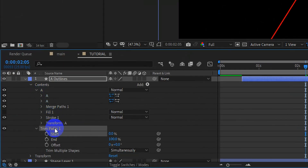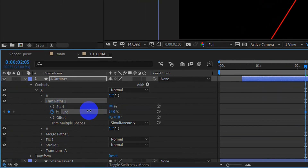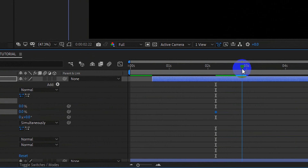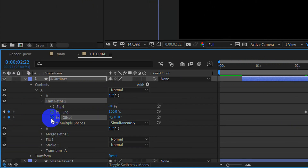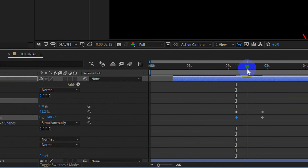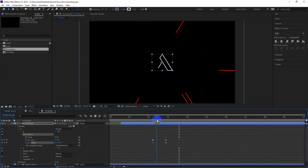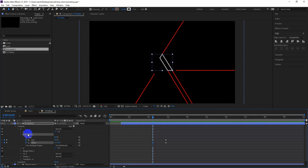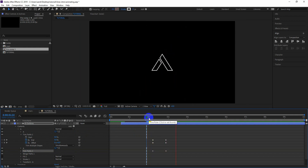Bring it below the first A layer. Set a keyframe for End and change the value to 0, go forward in time and increase the value to 100. Set a keyframe for Offset, go a little forward, and change the value to 0. Now duplicate this Trim Paths property and place it below the second A layer. This is what we have got.